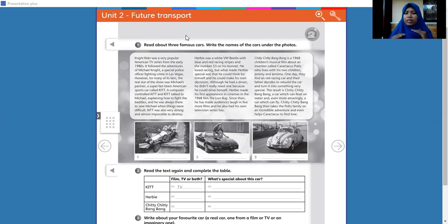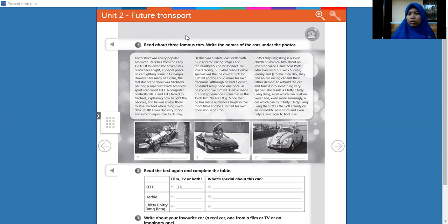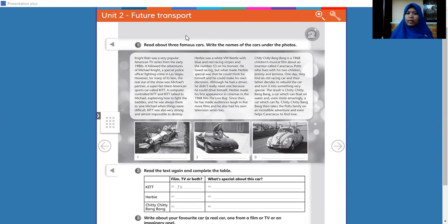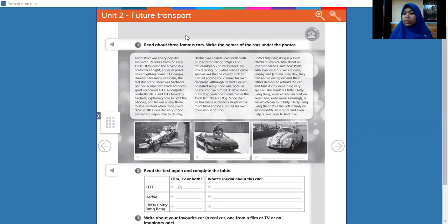Because related to cars and related to movie, maybe you ever watch in TV or watch in your cinema. Yes, all right, we are going to read the story about cars, famous cars actually.